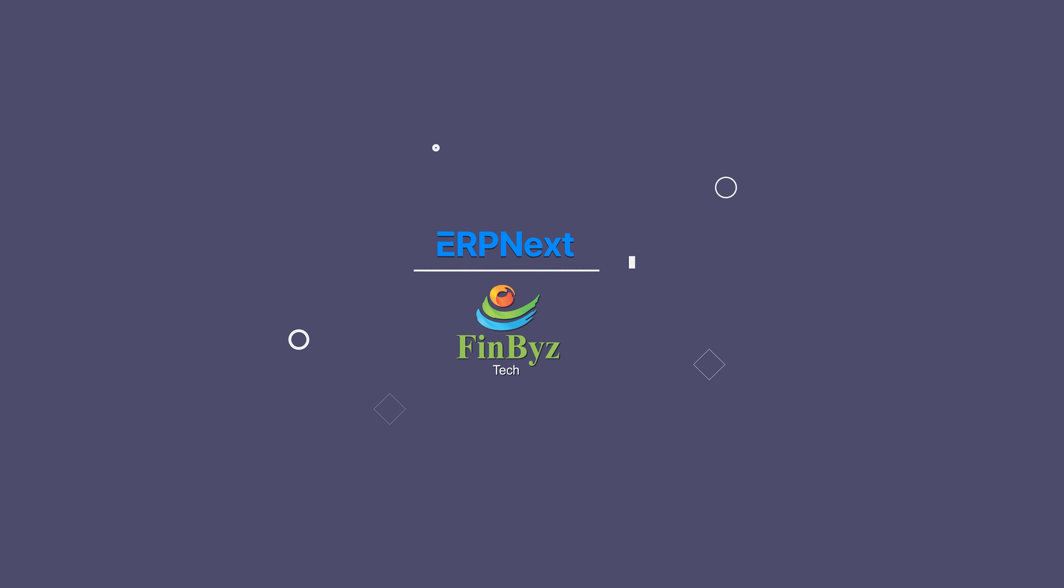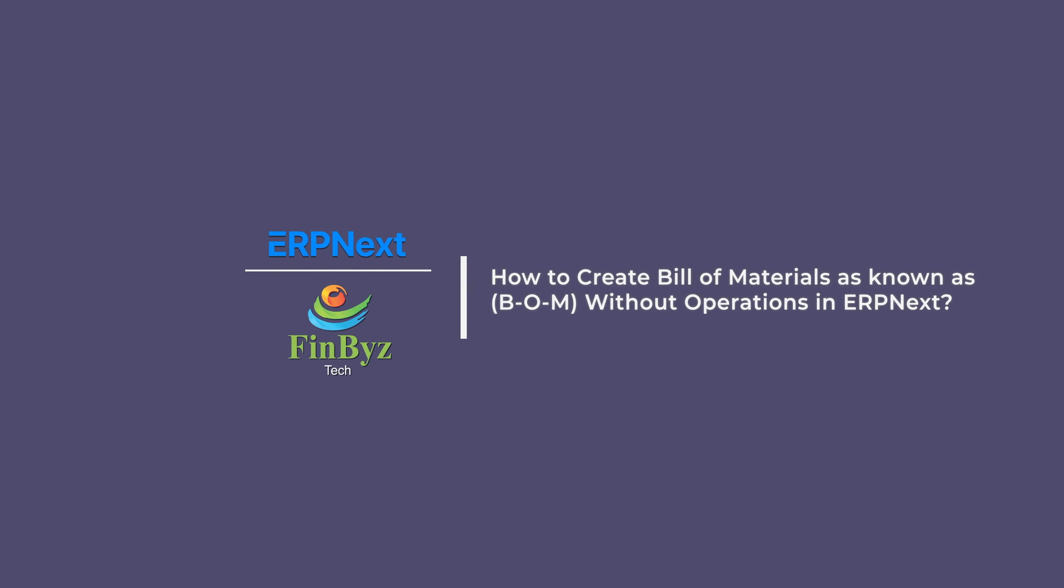In this video we will learn how to create a Bill of Materials, also known as BOM, without operations in ERPNext.